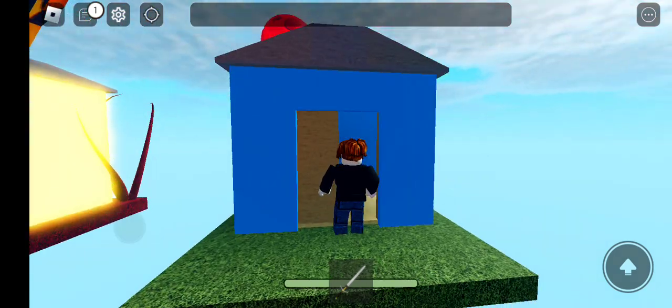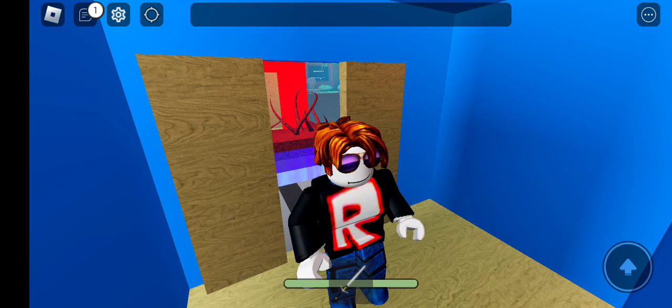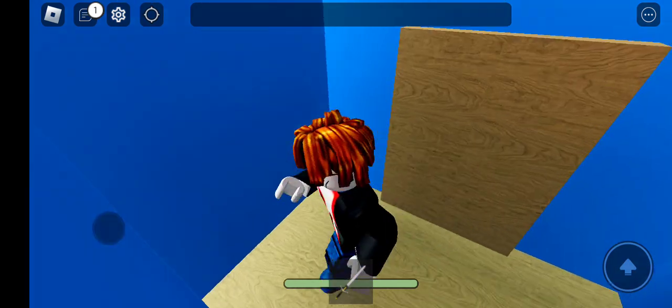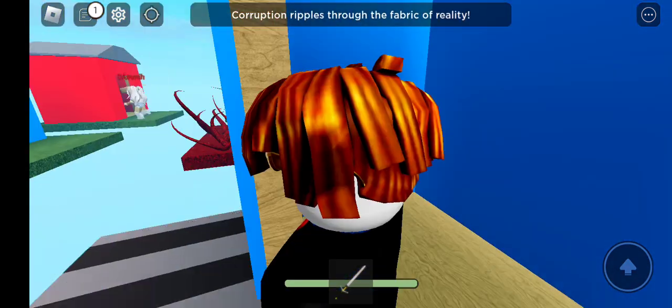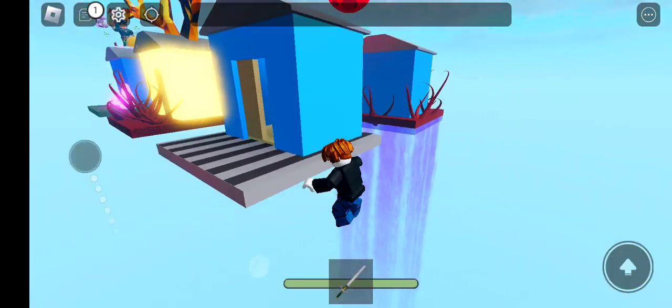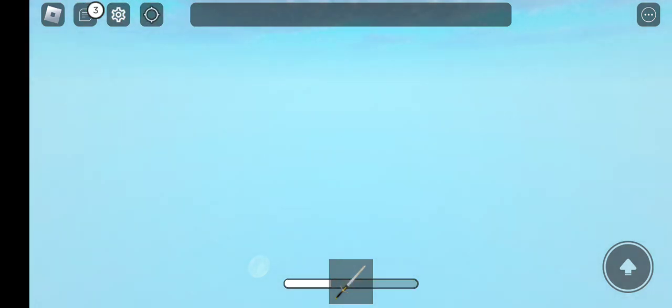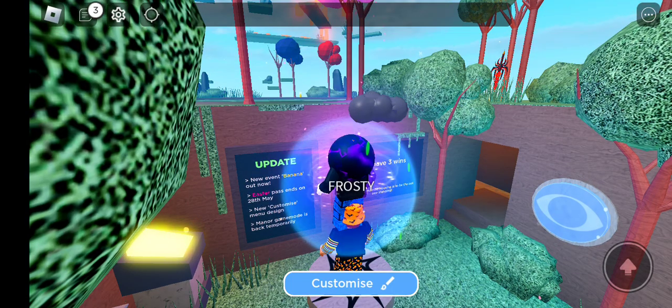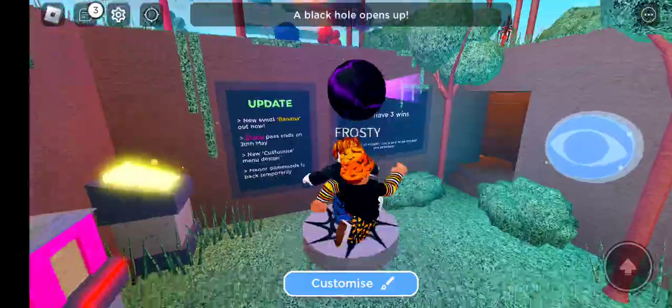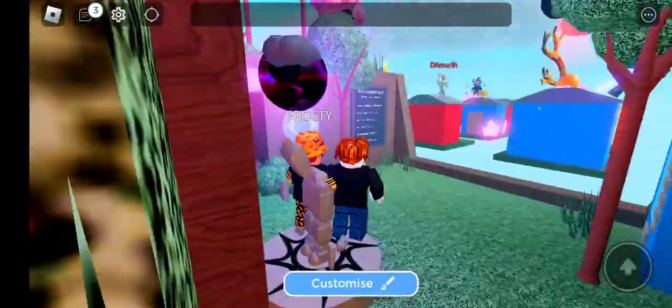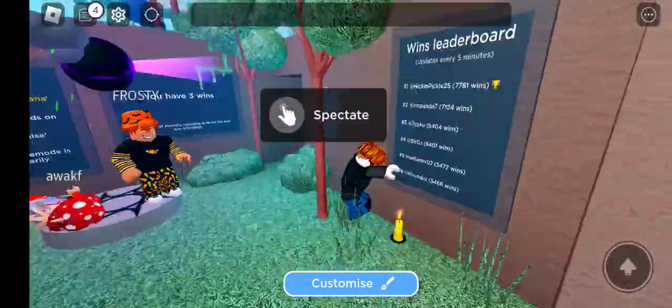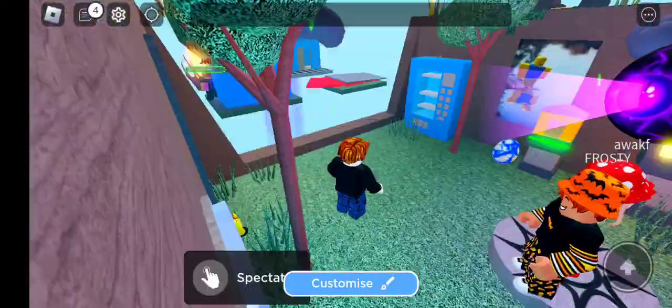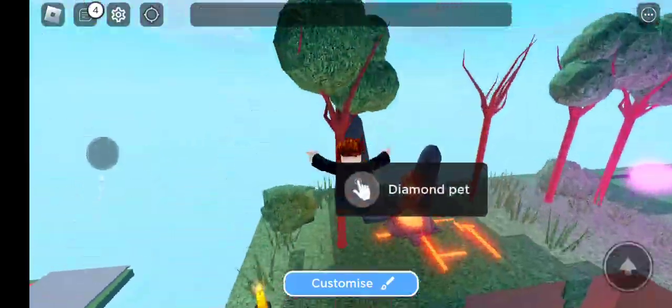So this is basically just a game where you, oh my god, first game, first game I die. But anyways, it's just a game where you have a house and a bunch of events happen.